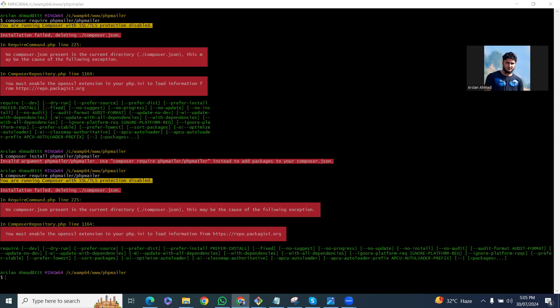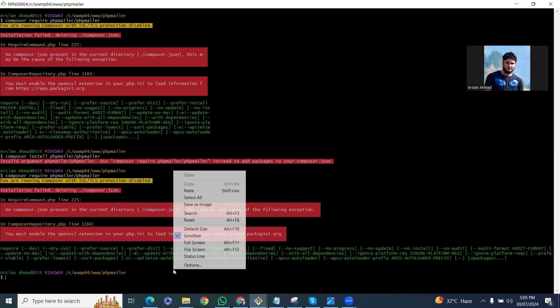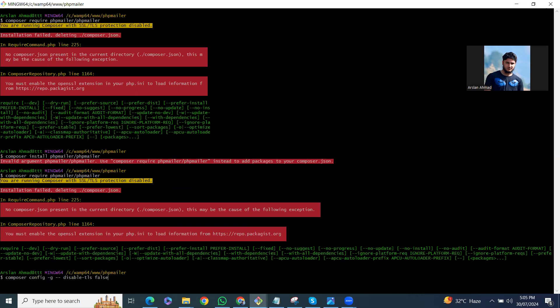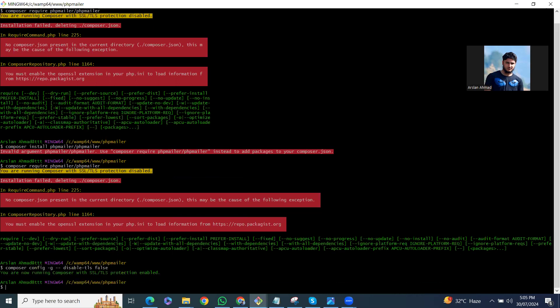To fix that, we have to run the command: composer config -g disable-tls false. Let's run this. Now we can see: you are running Composer with SSL/TLS protection enabled. Let's try to install it again.